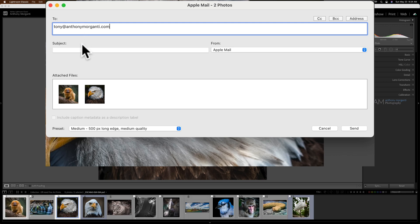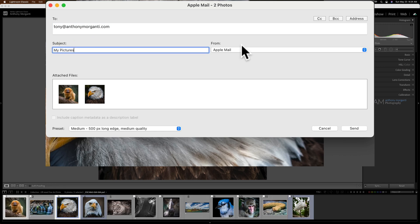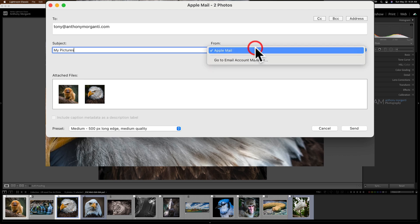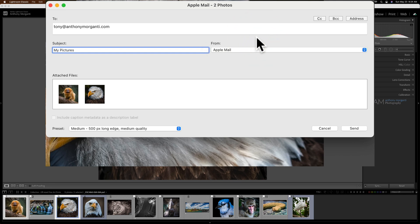All right, now subject. I'll just put My Pictures. Okay, and what email client do you want to use? It just so happens on my iMac I just have one email client, Apple Mail. If you have more than one, your default email client should show up. If you have more than one, both of them should be in this drop-down. Just choose the one you want to use.